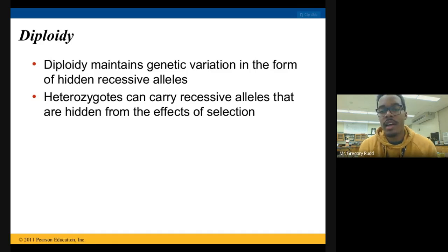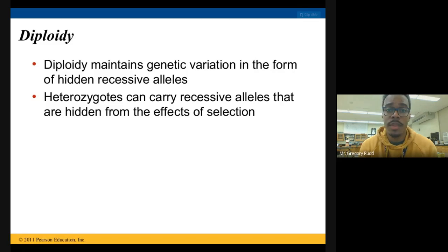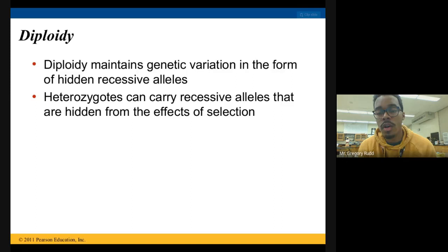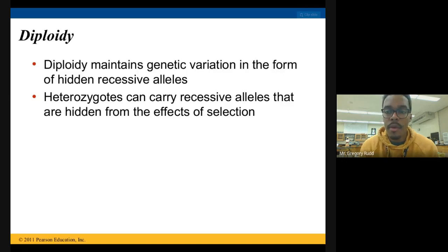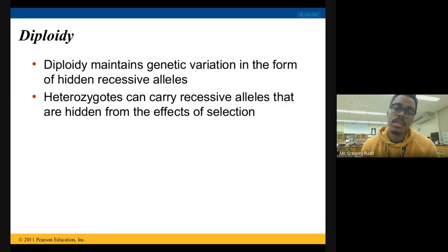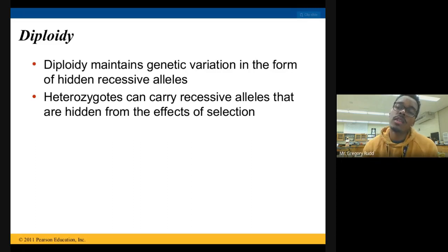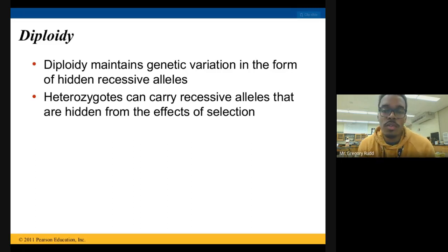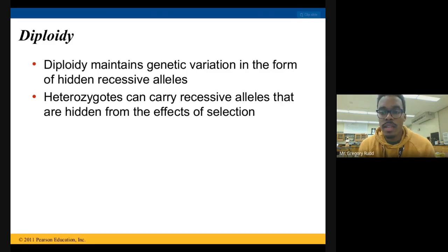When we're talking about complete dominance, what that means is that there's going to be one dominant allele and one recessive allele, but the dominant allele hides the recessive alleles. Let's say that two individuals who are both heterozygous, meaning they have one dominant and one recessive allele.